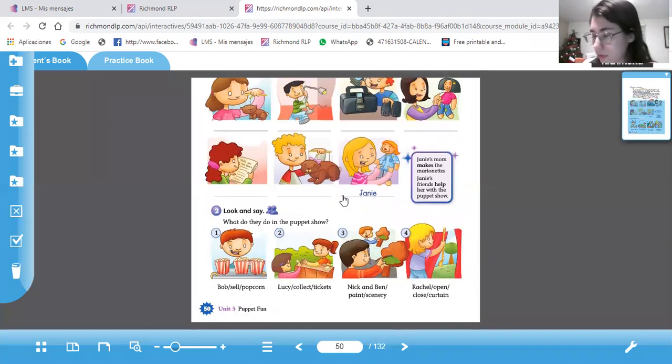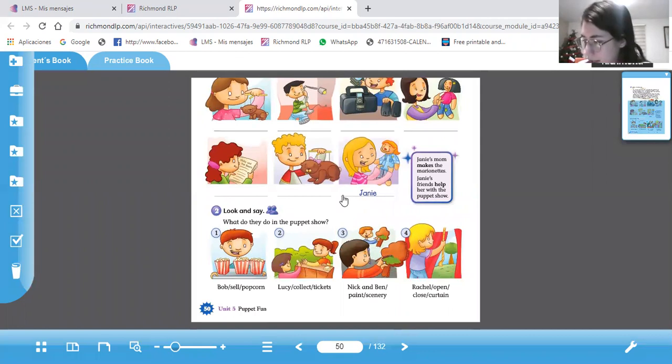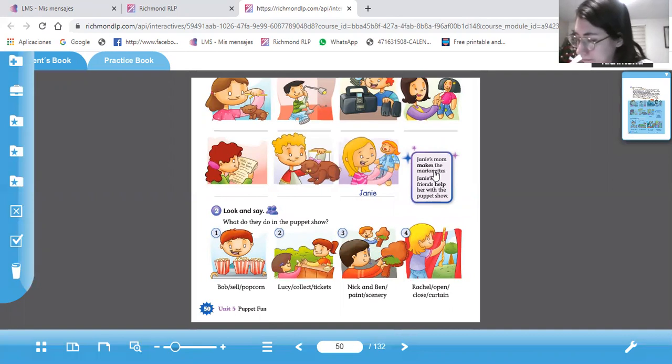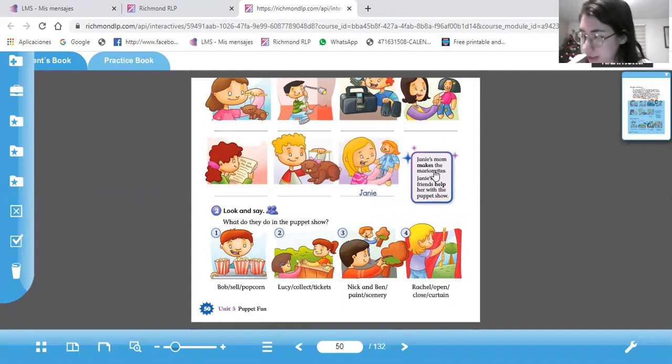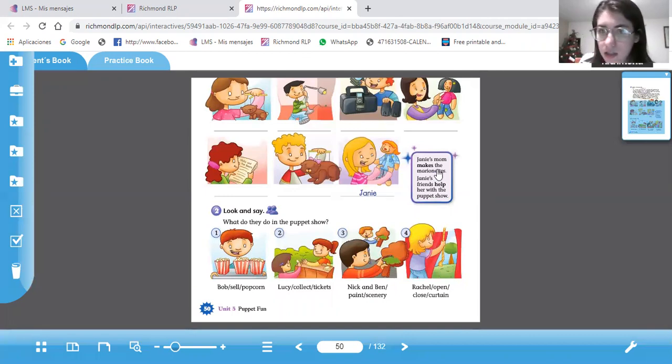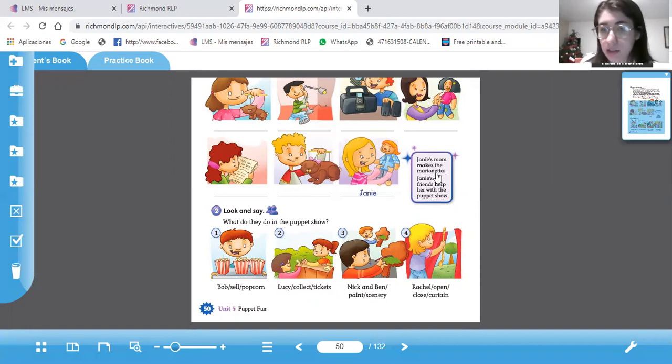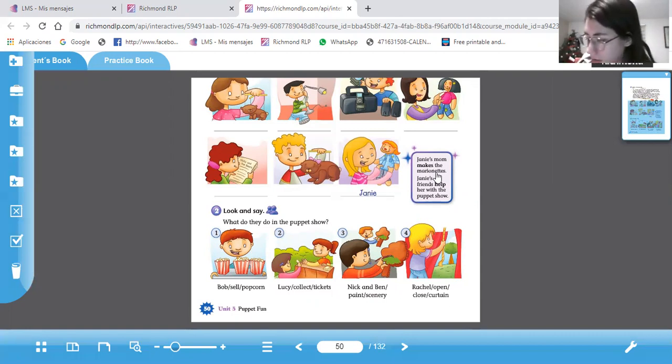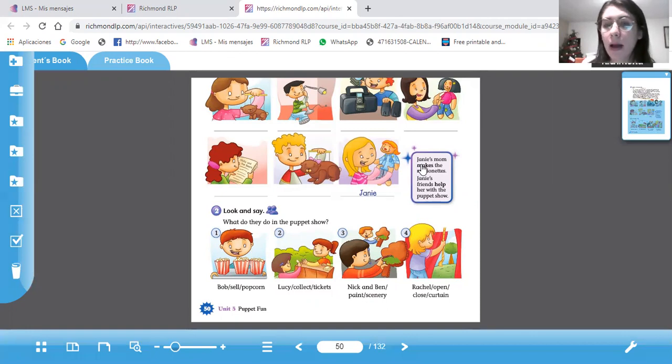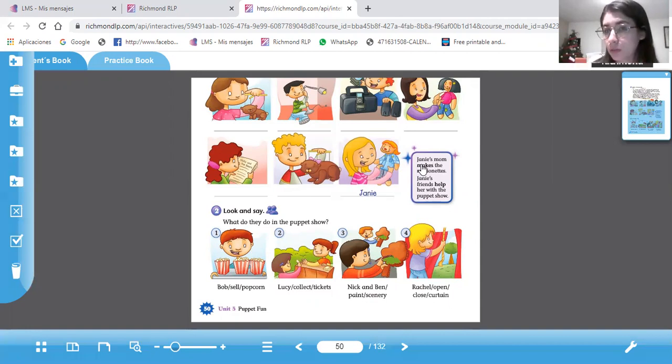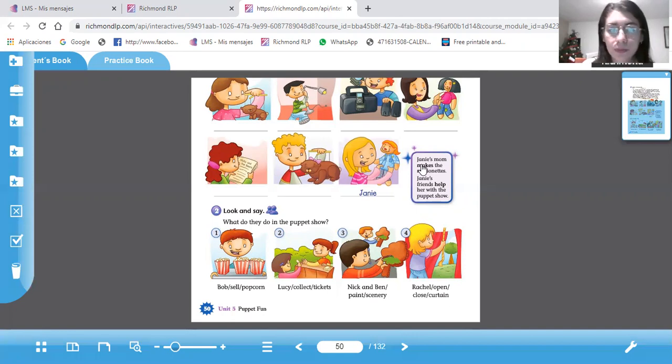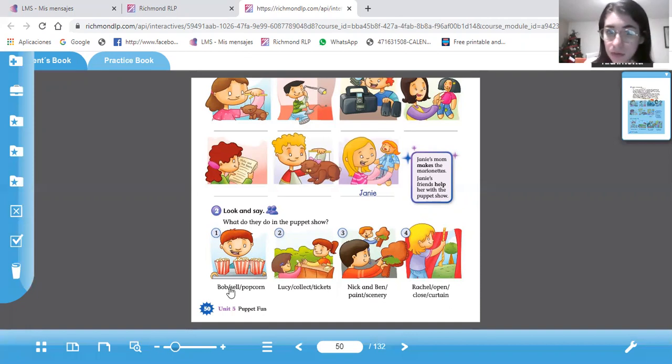Vean esta cajita de gramática. Pay attention to the grammar box. When we talk about something that we do regularly, we use the present simple. Estamos usando el presente simple cuando hacemos algo regularmente. Por ejemplo, dice Jenny's mom makes the marionettes. Porque cada verano hacen esto. Regularmente lo hace. Makes. Está en presente. Como habla de una tercera persona, le agregan S al final. Jenny's mom makes the marionettes. Jenny's friends help. Aquí está hablando de muchas personas. Entonces, no agregamos S. Nada más help, ayuda. Los amigos ayudan con el show. Y acá abajo tenemos otros más verbos o más acciones que hacen esos niños.